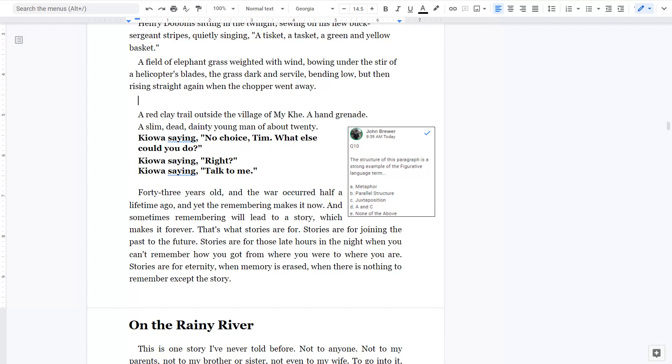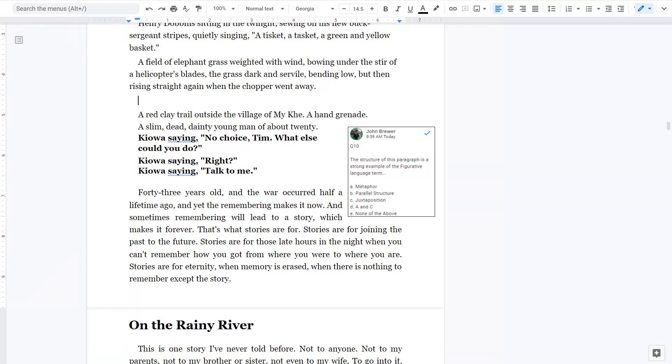Forty-three years old, and the war occurred half a lifetime ago. And yet the remembering makes it now. And sometimes remembering will lead to a story, which makes it forever. That's what stories are for. Stories are for joining the past to the future. Stories are for those late hours in the night when you can't remember how you got from where you were to where you are. Stories are for eternity, when memory is erased, when there is nothing to remember except the story.